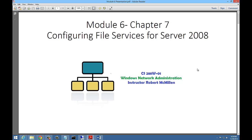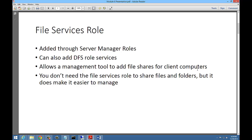Welcome to Module 6 in CS288W Network Administration. This is going to cover Chapter 7 on configuring file services for Server 2008. We'll talk about the file services role, which was added through Server Manager roles. You can also add DFS role services along with it, and we'll talk about DFS — that'll be part of the lab for this module.